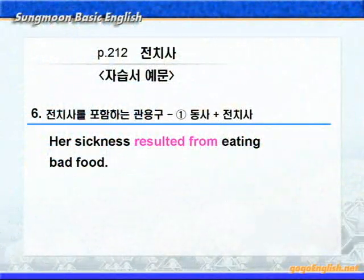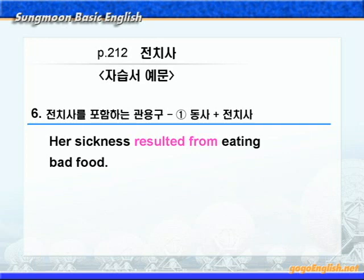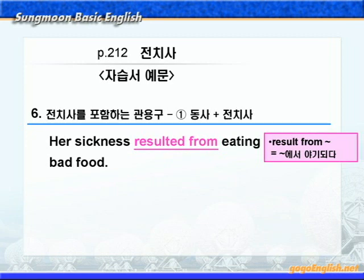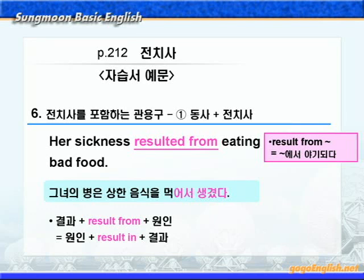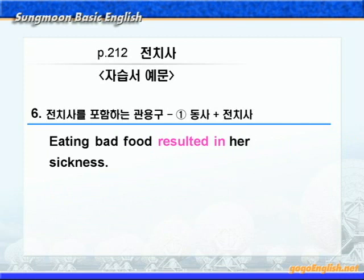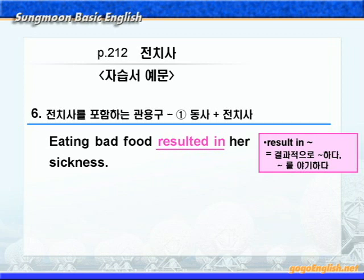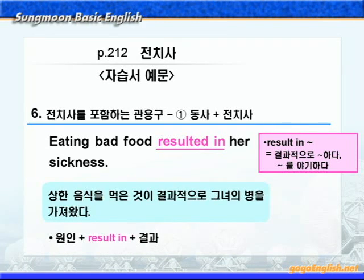다음을 보죠. result from에 밑줄 쳐보세요. result from은 '뭐뭐에서 야기 되다'라는 뜻이니까, '그녀의 병은 상한 음식을 먹어서 생겼다'가 됩니다. 즉, '결과 + result from + 원인' 형태가 되는 것이죠. 결과와 원인의 위치가 서로 바뀌게 되면 result in을 써야 합니다. result in은 '결과적으로 뭐뭐하다' 즉 '뭐뭐를 야기하다'라는 뜻이 되어서, '상한 음식을 먹은 것이 결과적으로 그녀의 병을 가져왔다'가 됩니다. 간단히 정리하면 '결과 + result from + 원인', 혹은 '원인 + result in + 결과' 형태입니다.